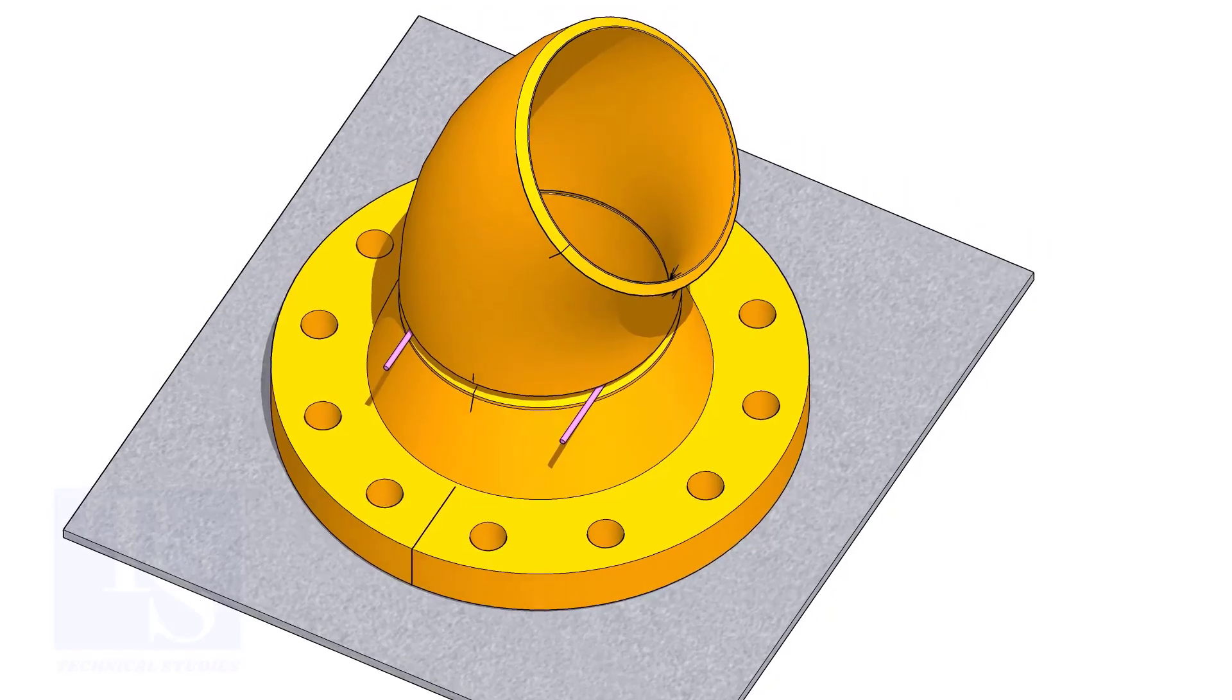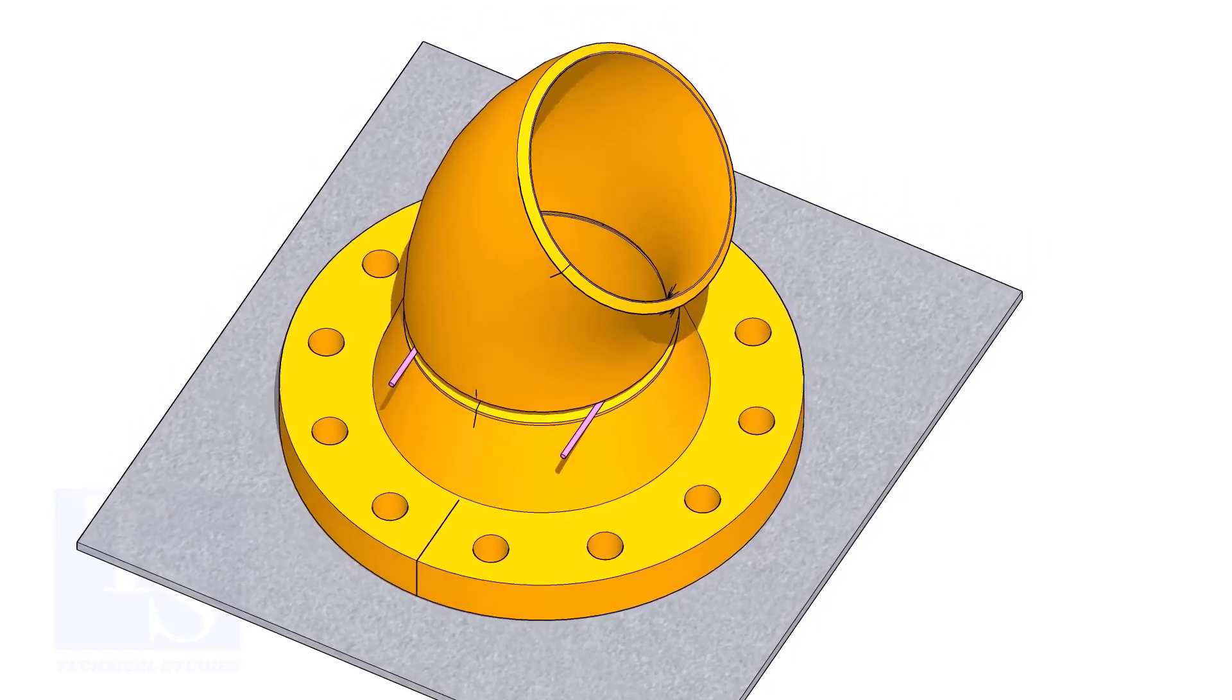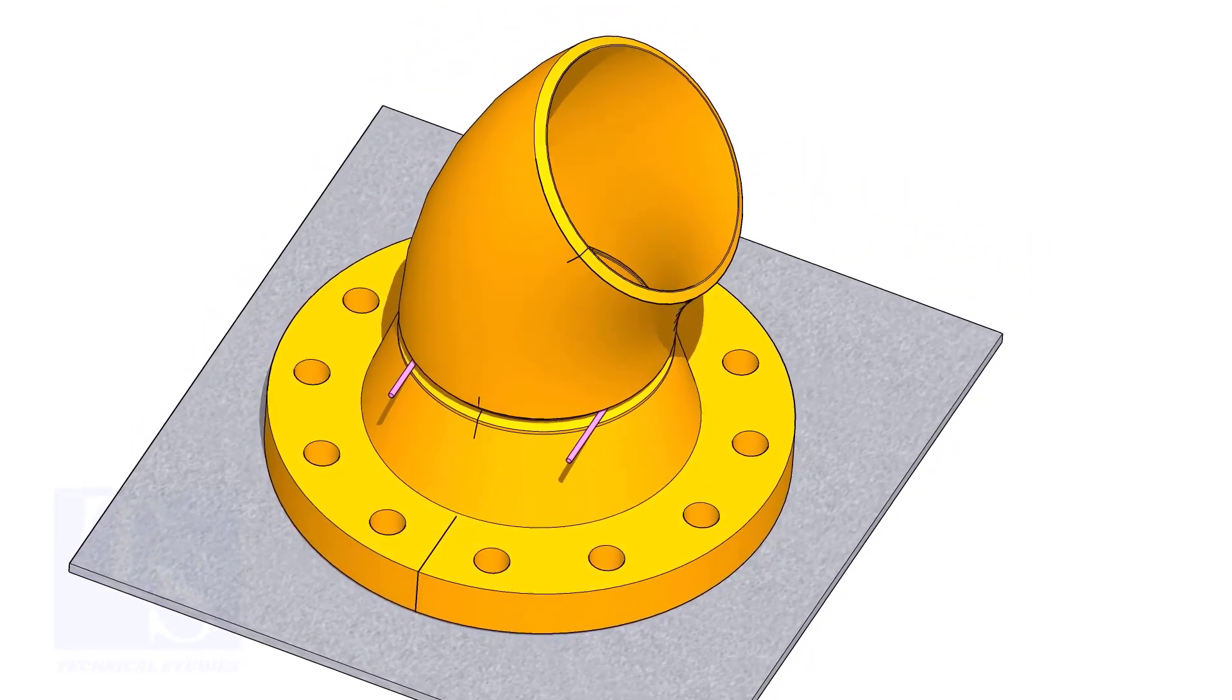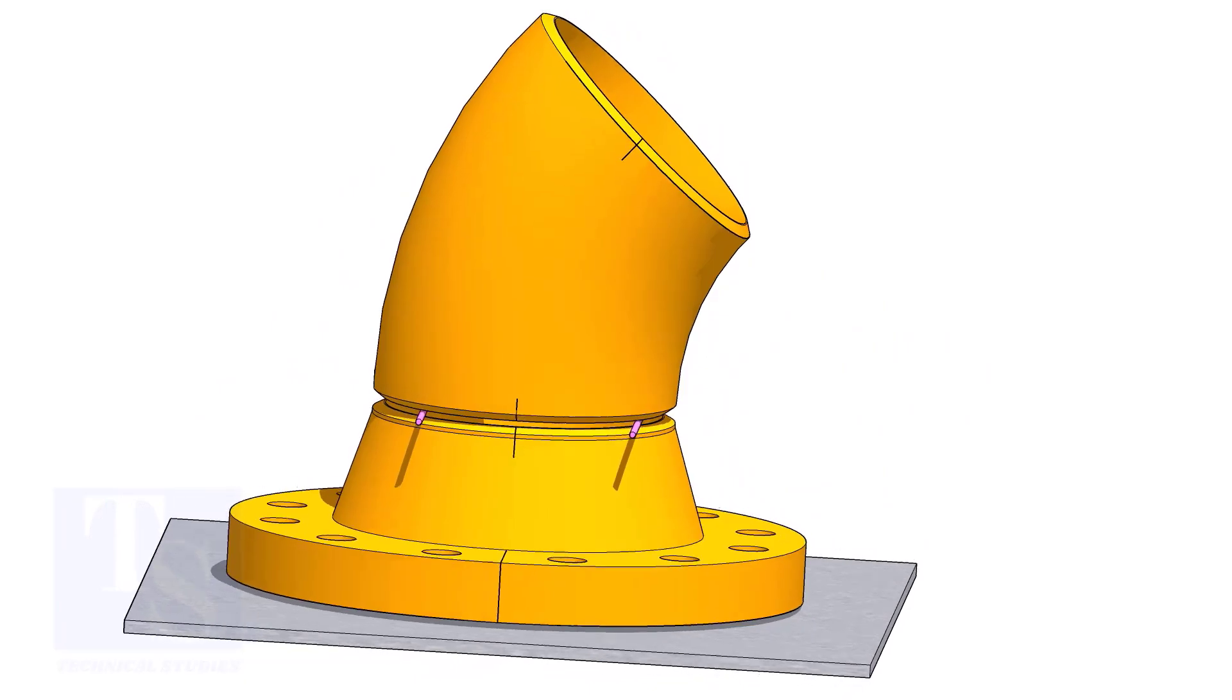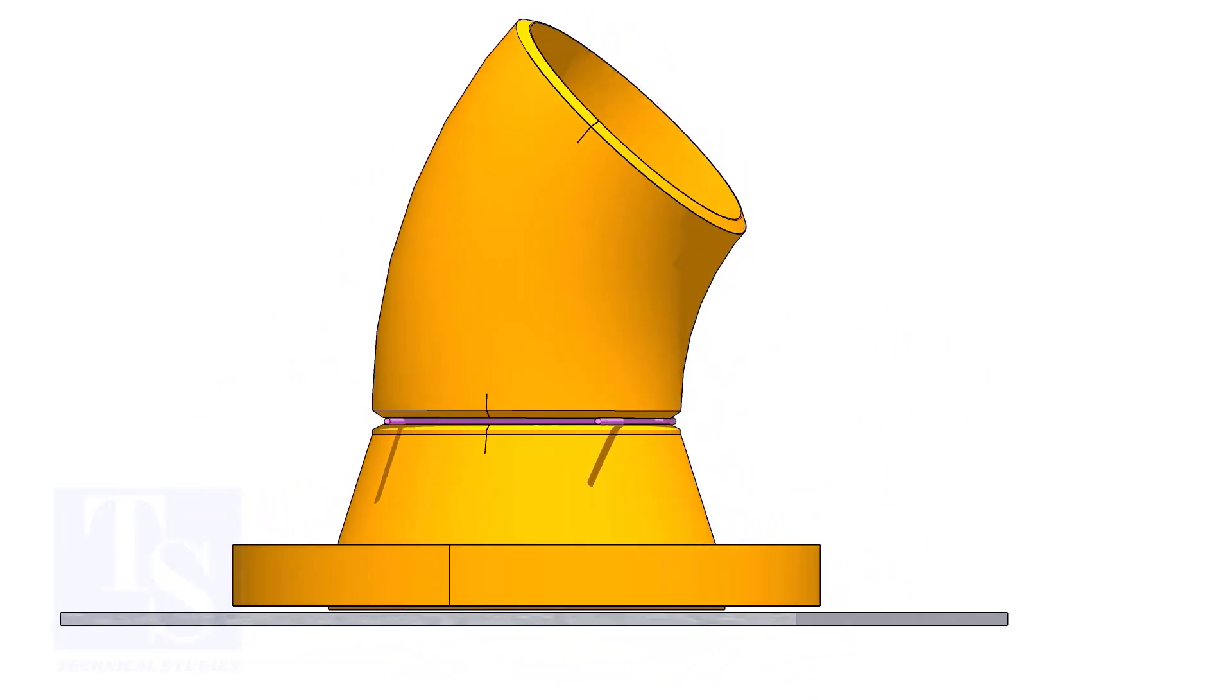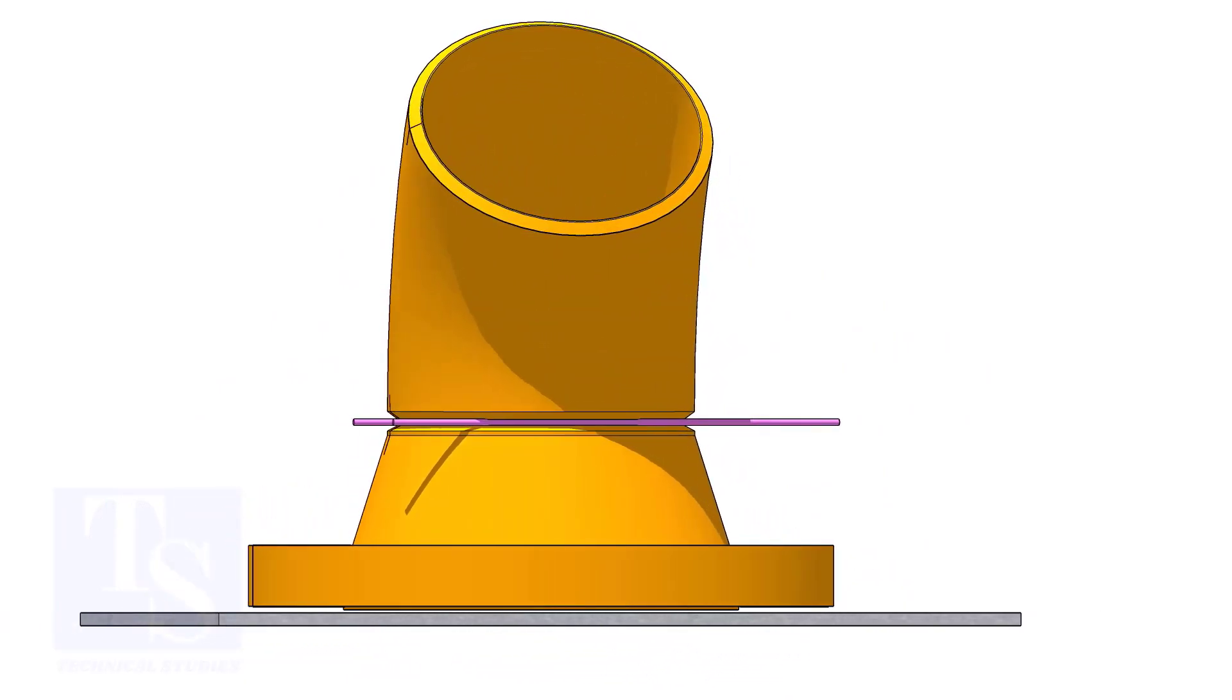Match the center lines of the elbow and the flange. Check the gap and the overlap. If correct, tack weld as per the shown sequence.